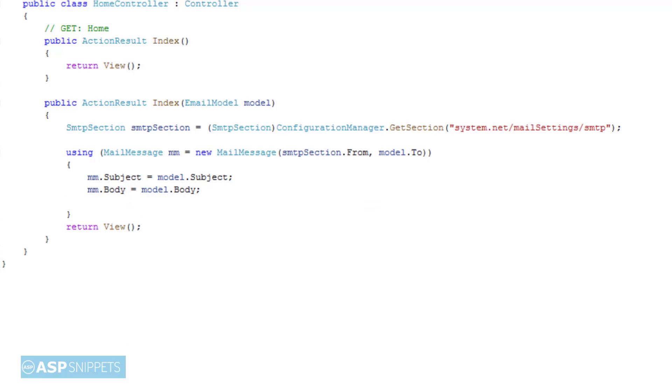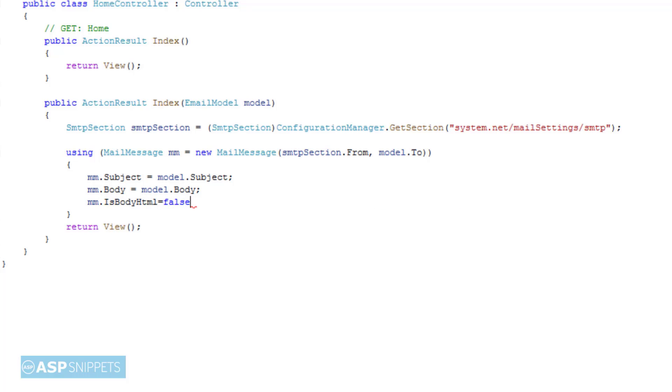Then we specify whether our email body is HTML or non-HTML. If it is HTML then the variable is set to true, and if it is a text email then it is set to false.